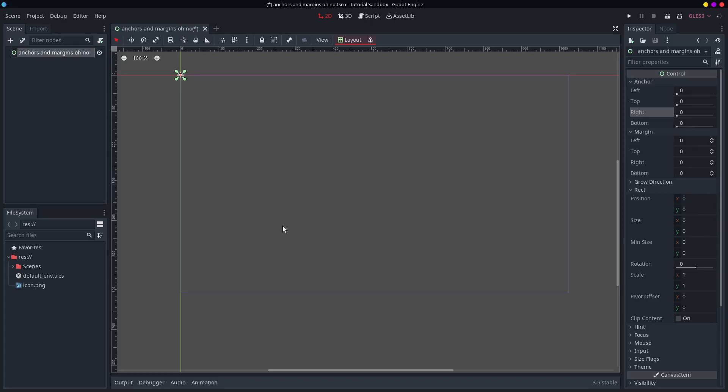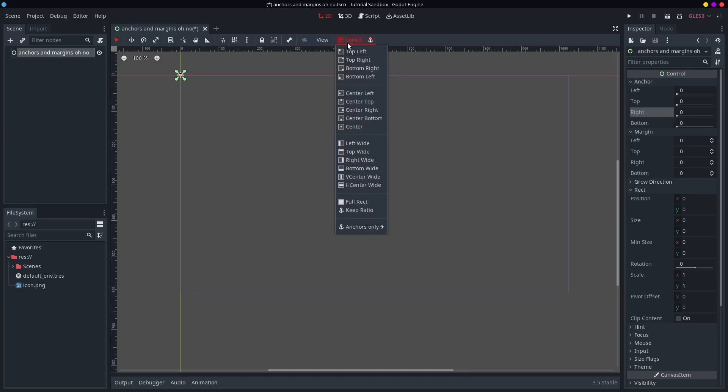Don't worry about changing the numbers because there is actually an even better way. It's this layout button at the top.